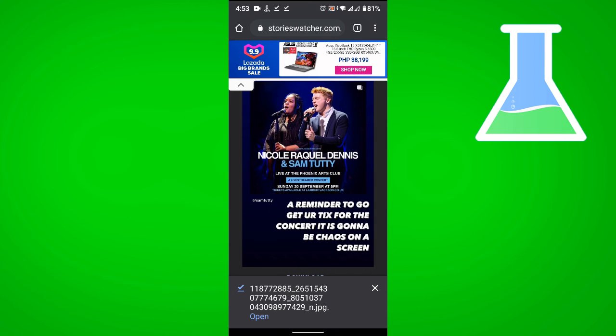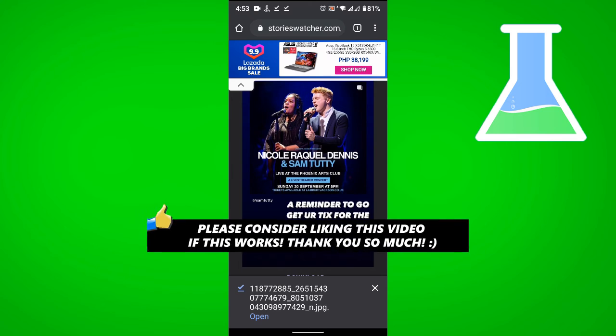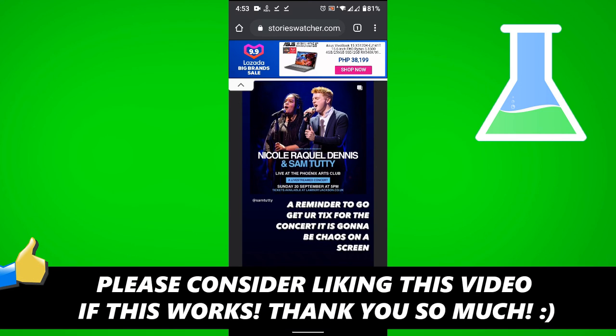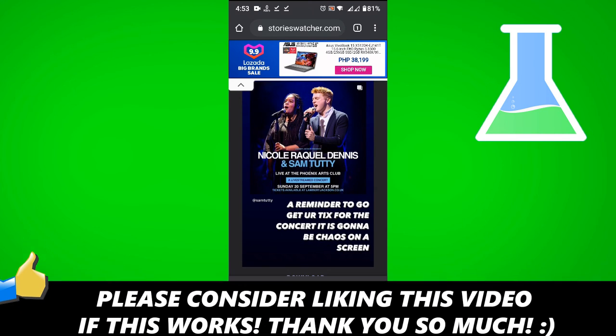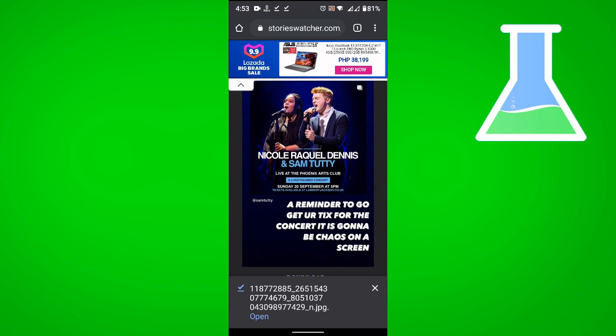If this video helped you out, please consider leaving a like and let me know in the comments if you have any questions. Have a good day.